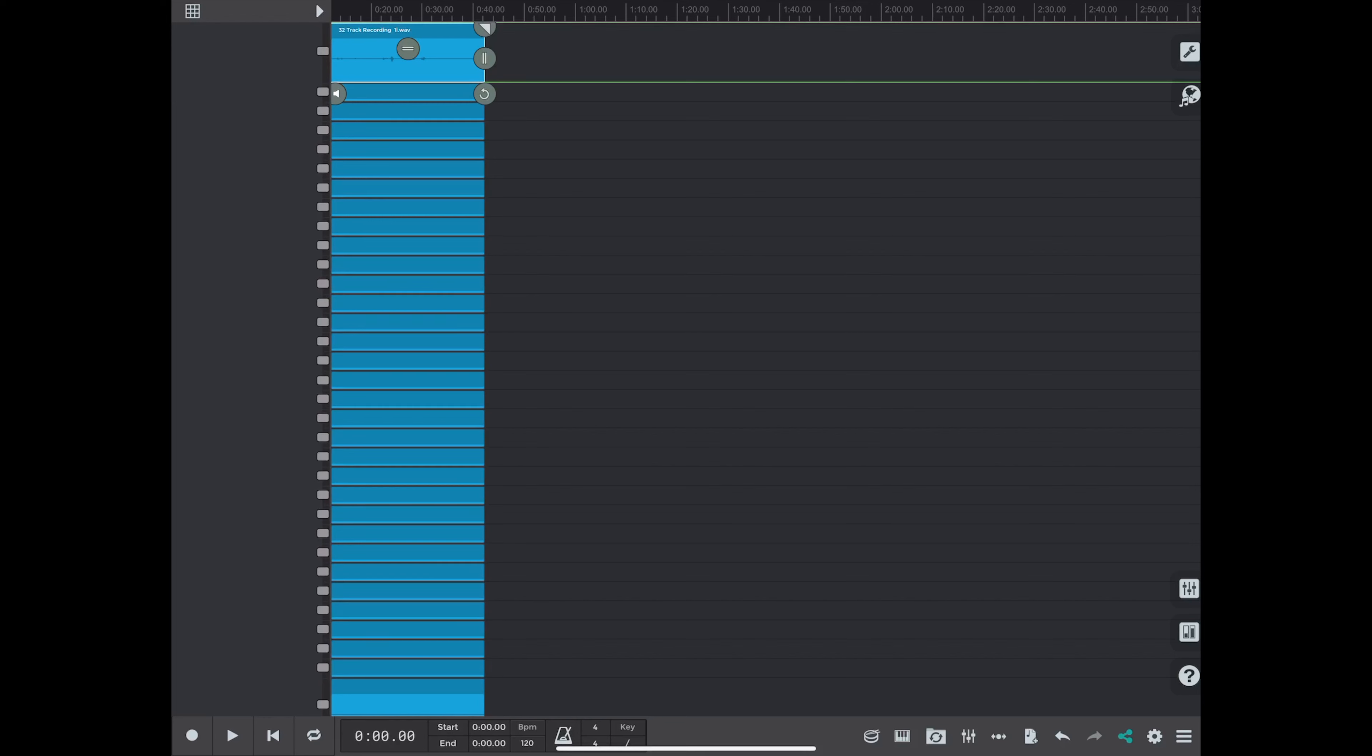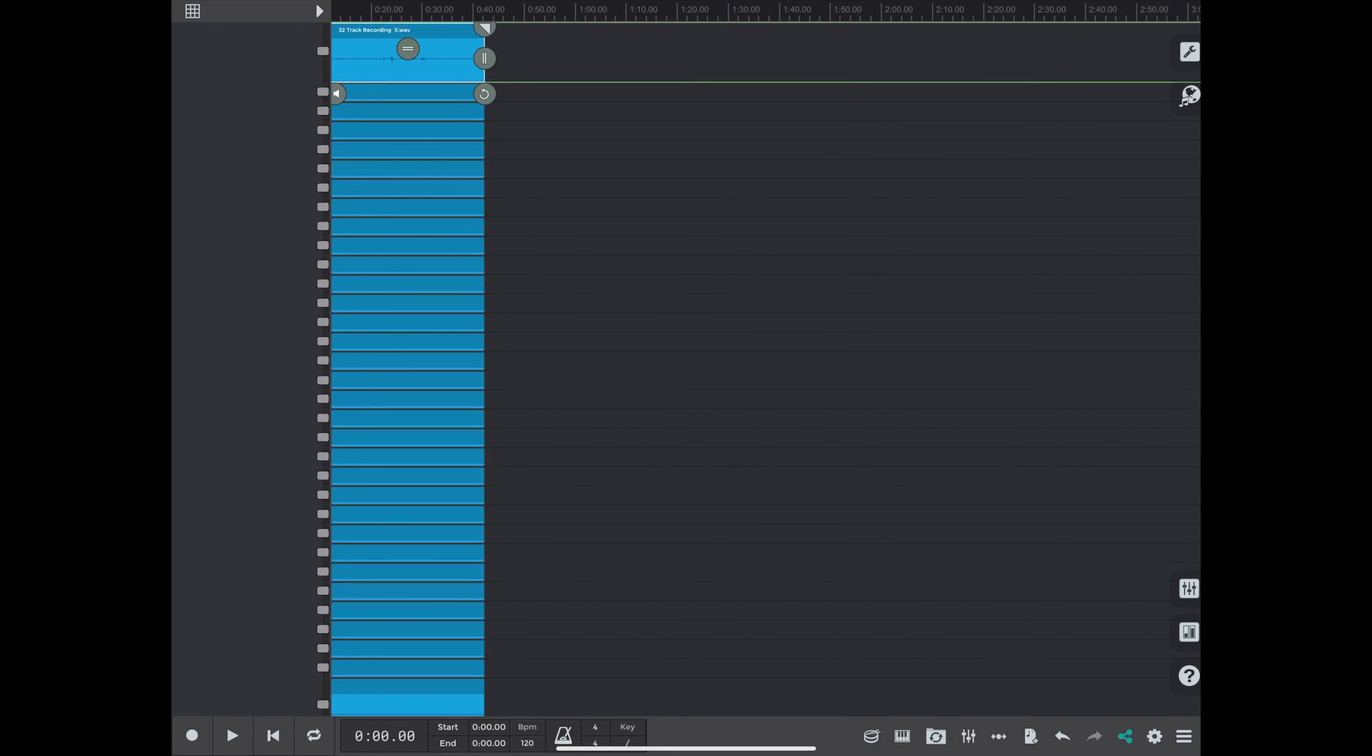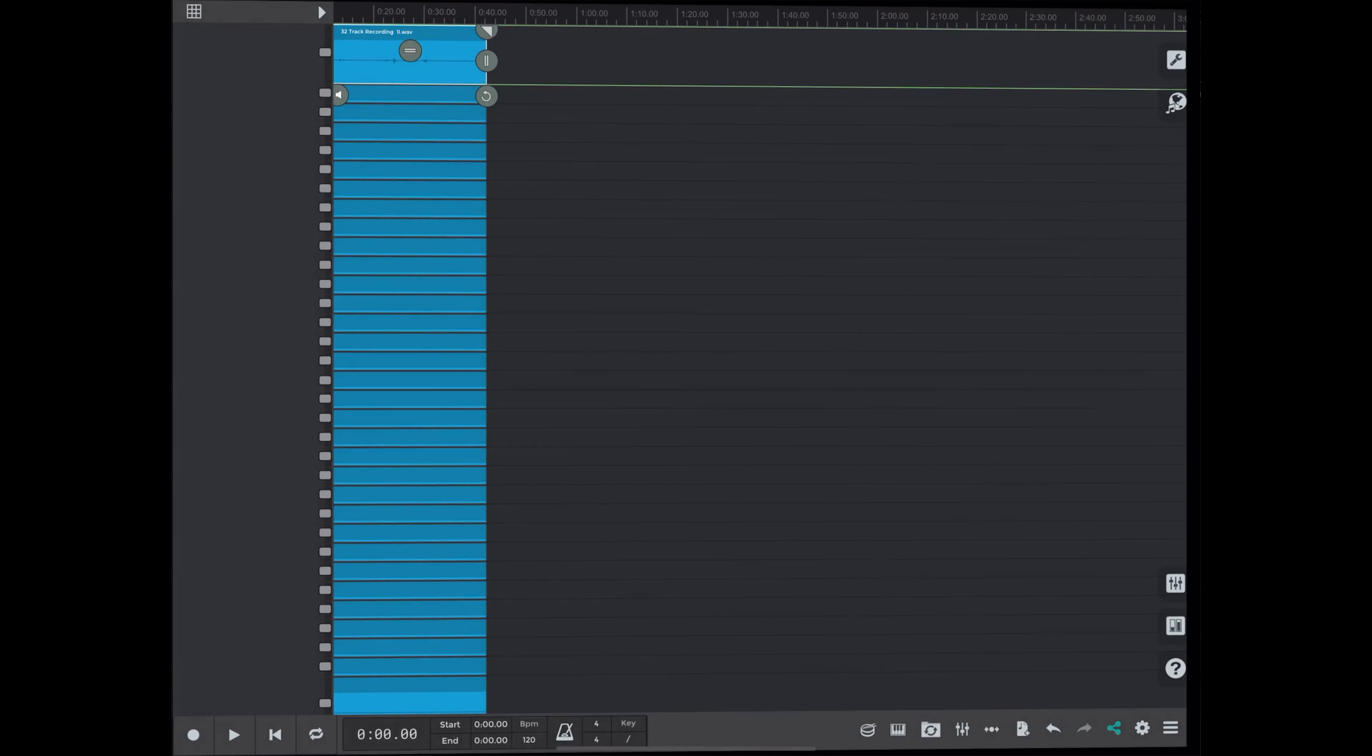I didn't see any indication that it was saving. But just be patient and eventually the app will switch from the save menu back to the mixer. And that's when you know you've saved your .sgw file.